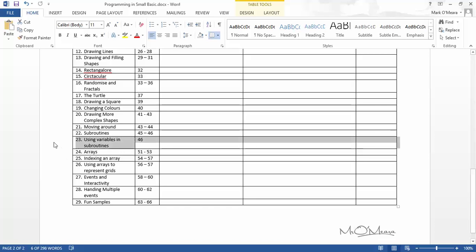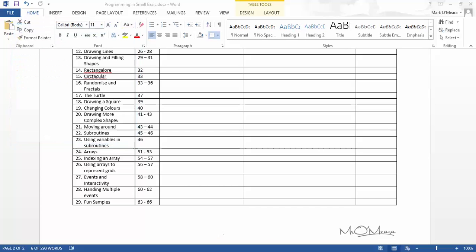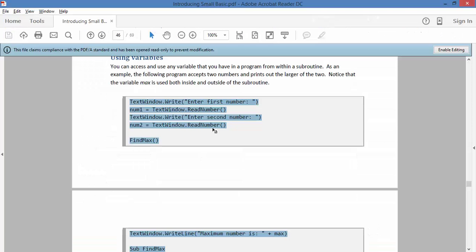OK, now we're going to look at number 23, which is using variables in subroutines. And this is where I think we're starting to get to the slightly tricky end of things, but let's go and have a look at it.